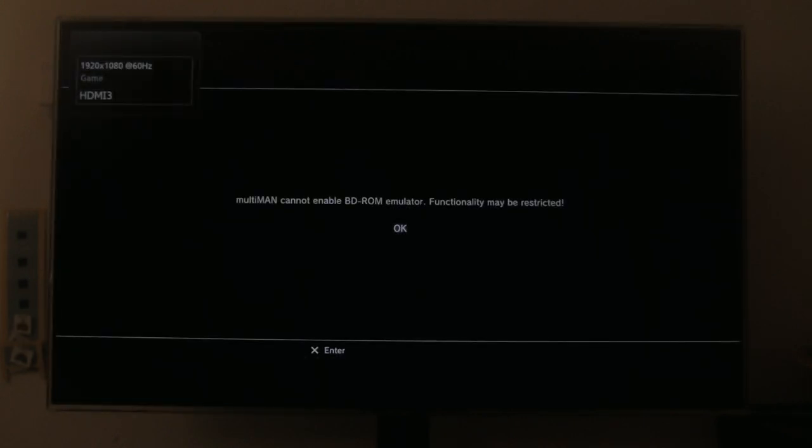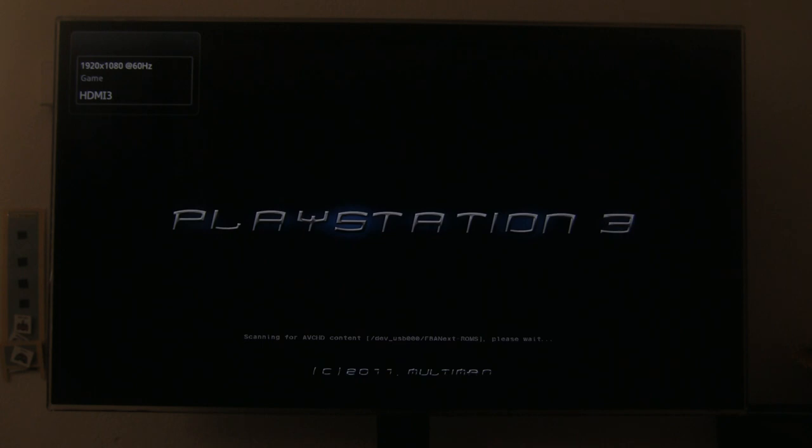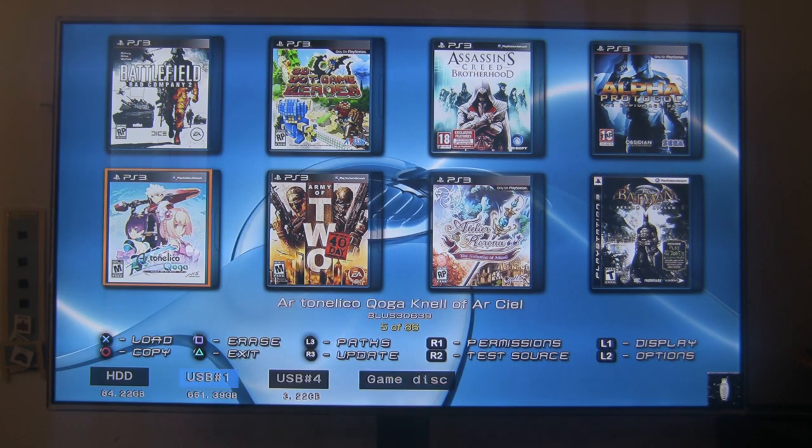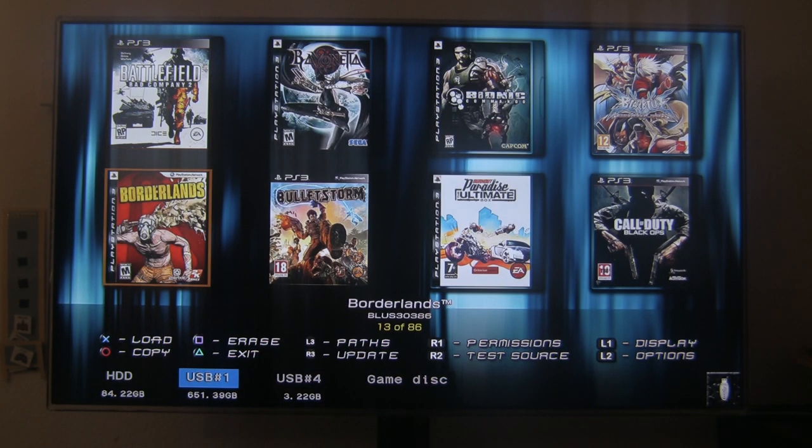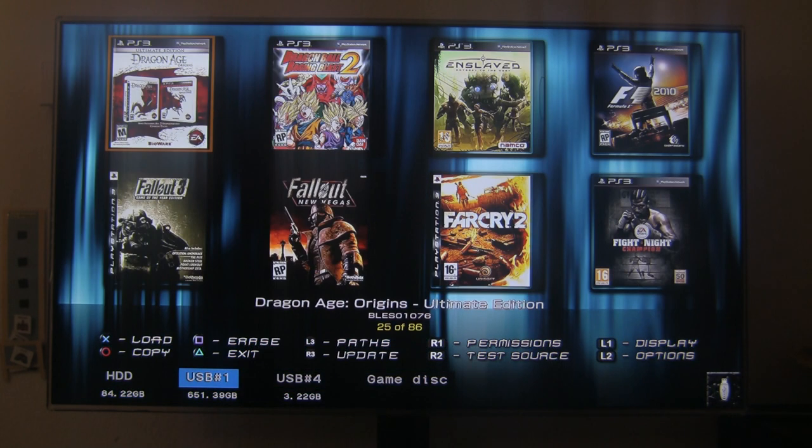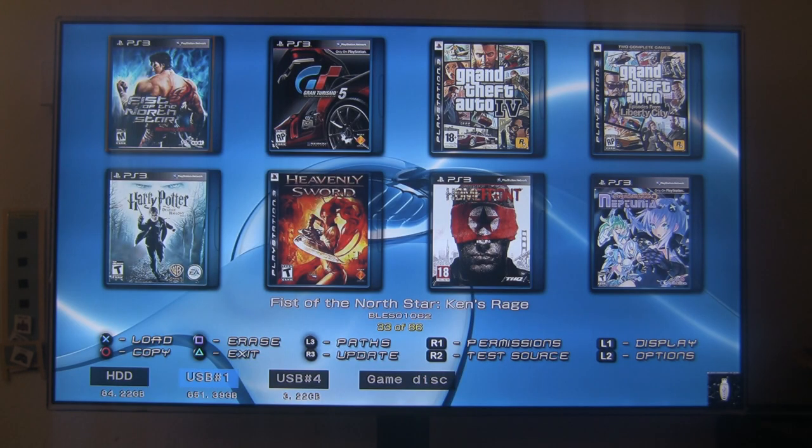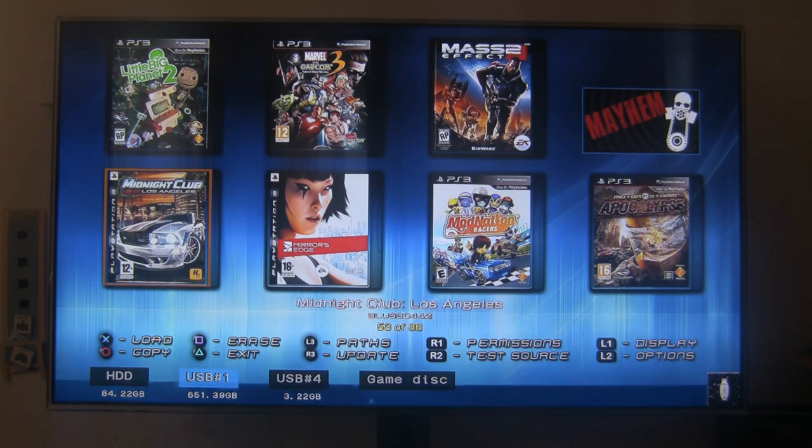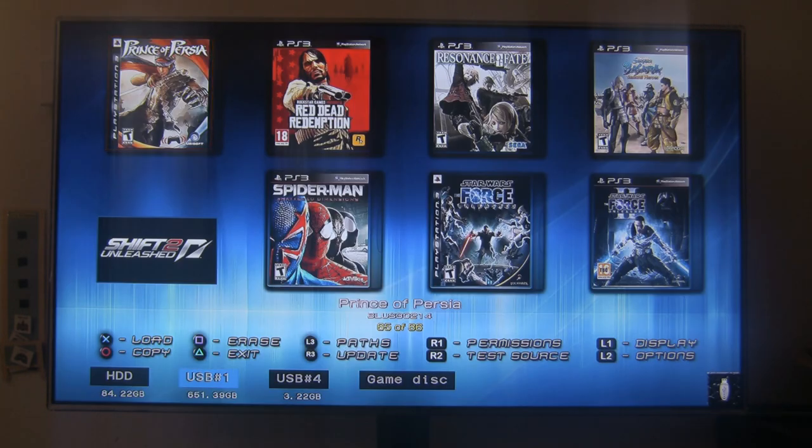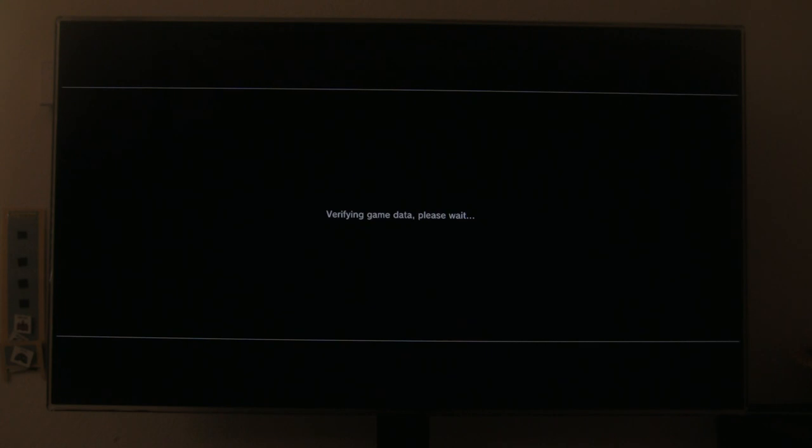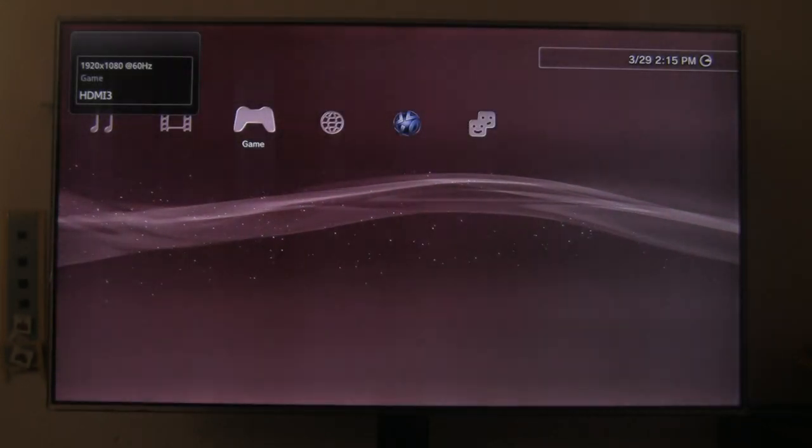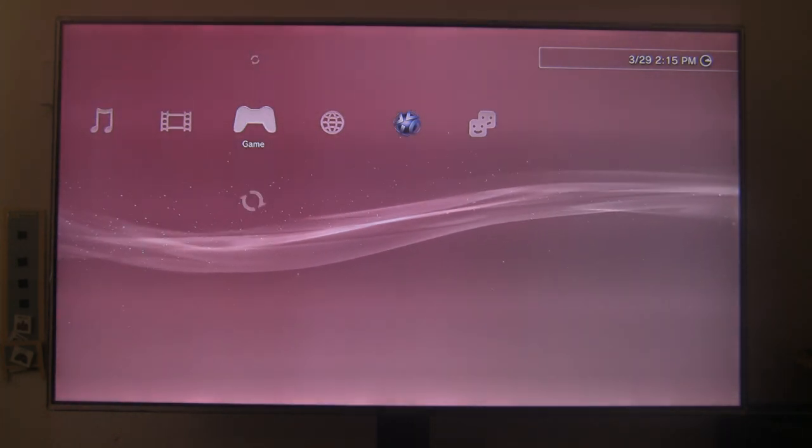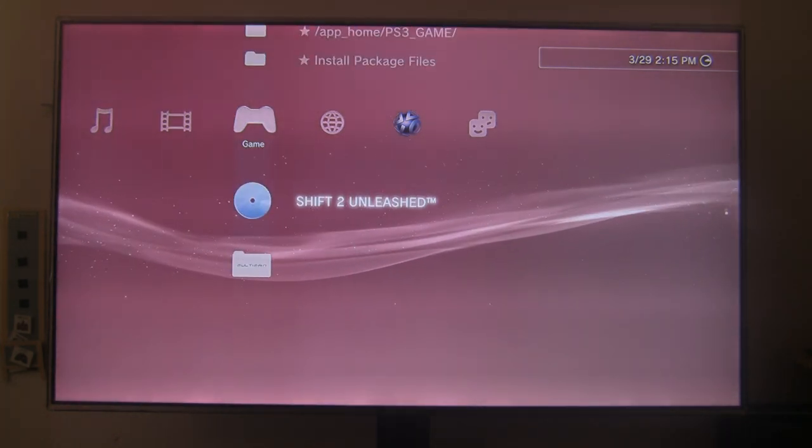Pop in my multi-man. Let's see, what should we play? Let's play a Need for Speed Shift 2. Some nice black levels that we show for it. I'm not running in game mode. I'm using my normal settings, my movie settings.